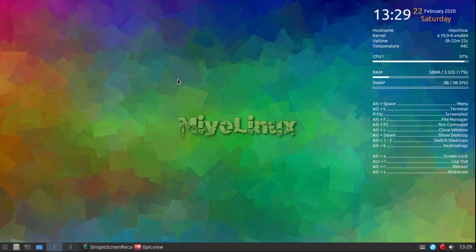Hello everyone, hope you're having a great weekend. This video is to announce that the final release of Mio JWM Debian version is now available. I will post links in the description of the video, and I'm going to go over a few things.